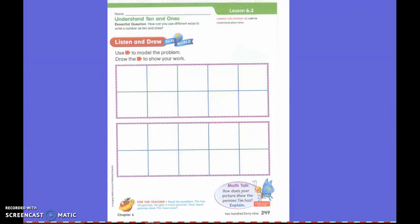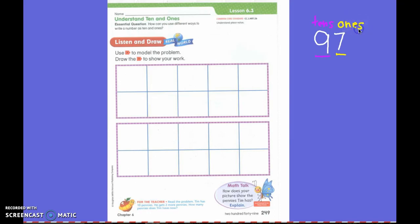Today we are going to start talking about place value. If I have a number like 97, each place has its own value. We're talking about tens and ones. If the number is on the left side, it is in the tens spot — that's how many tens I have. If the number is on the right side, it is in the ones spot — that's how many extra ones I have.